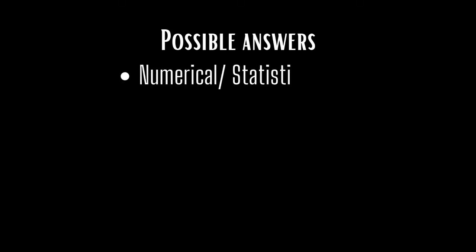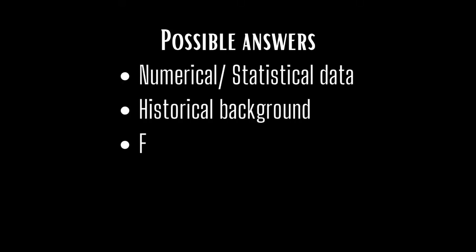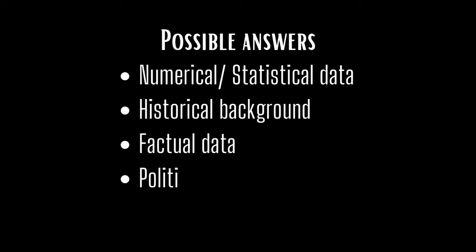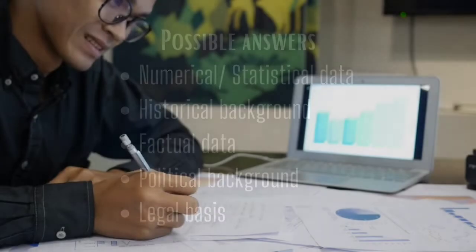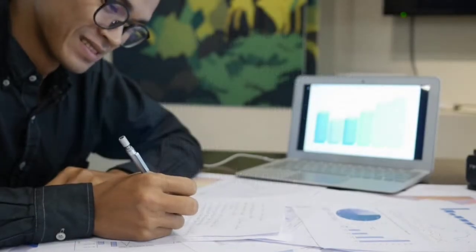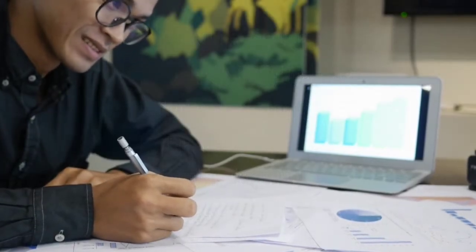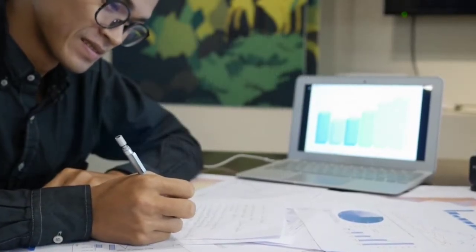Your possible areas could be numerical and statistical data, historical background, factual data, political background, and legal basis. These types of information are very important in not only understanding the portfolio, committee, and the agenda in a holistic manner, but also help develop sufficient confidence among the participants for the expression of their knowledge.